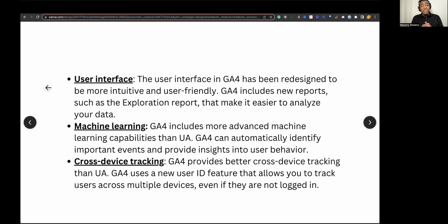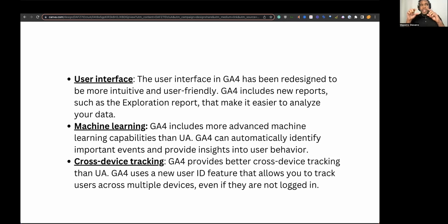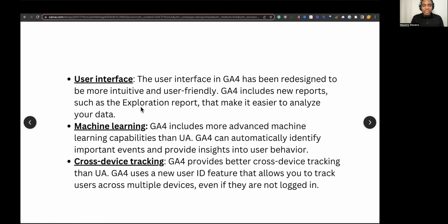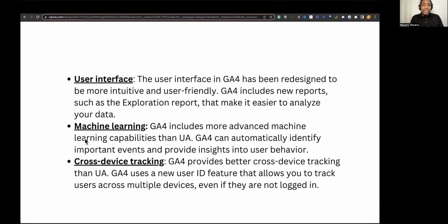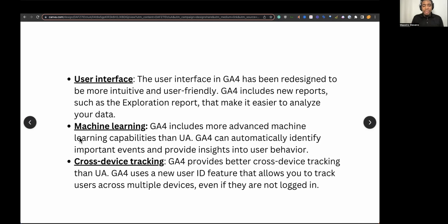The interface — UA was cool, but it was clunky. GA4's interface is so much smoother and it's in cards, like report cards. They made it smoother because people were having so much trouble looking at their reports. Machine learning is another big difference. UA had some machine learning, but GA4 is learning everything and it's able to give you insights on the fly. It includes more advanced machine learning capabilities and can automatically identify important events and provide insights into user behavior.